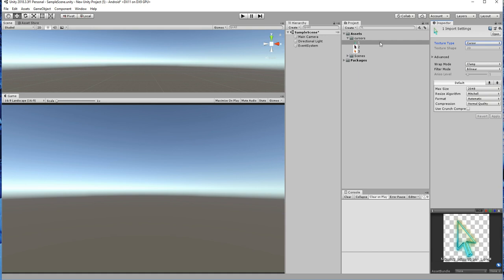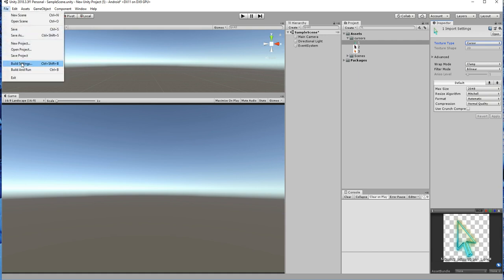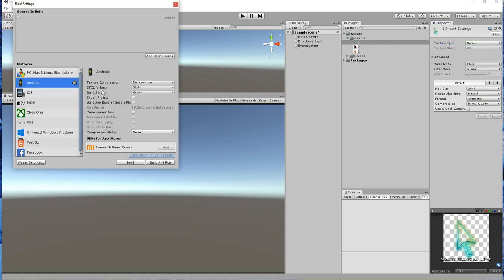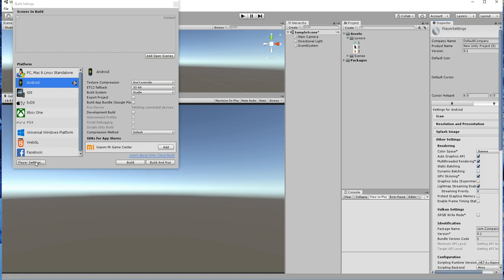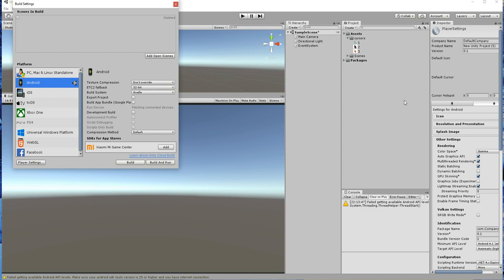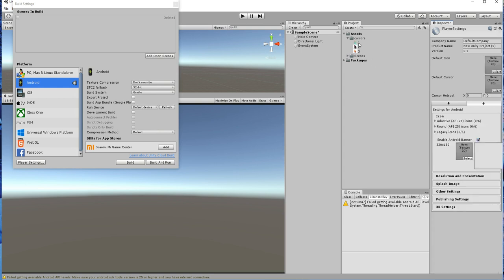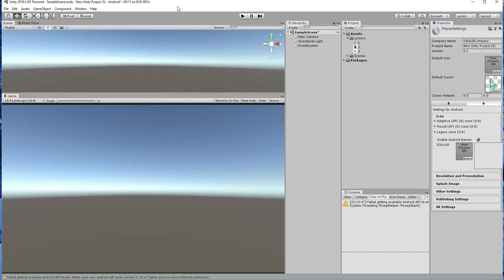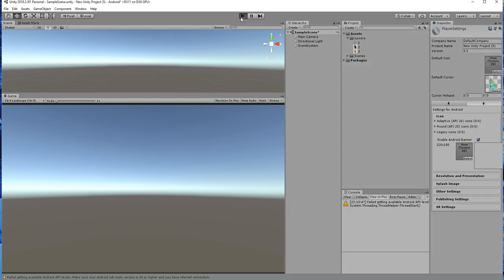So by default you want to change this cursor over here. In order to change that, go to File, Build Settings, and click on Player Settings. If you see over here, I switched to Android, so it will ask for a default icon, default cursor.